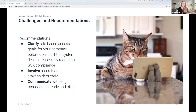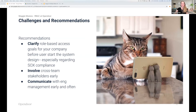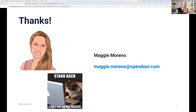If you find yourself in a similar situation in the future, we recommend that you clarify and align on your RBAC project goals before you start the design process. We also recommend involving cross-team stakeholders early in the project, and communicating to engineering management early and often if the project needs more resources. Thanks!